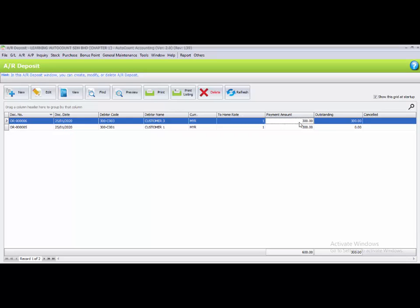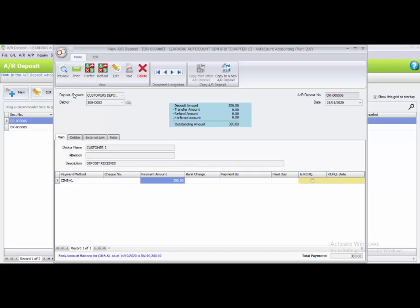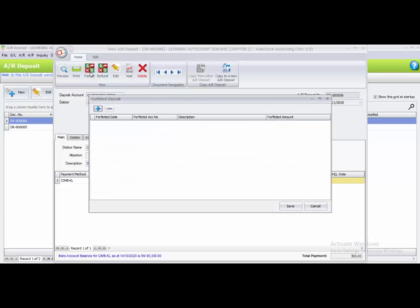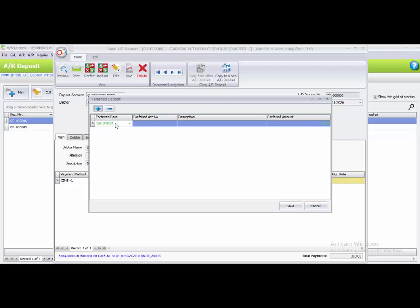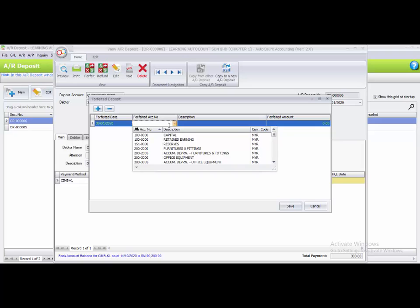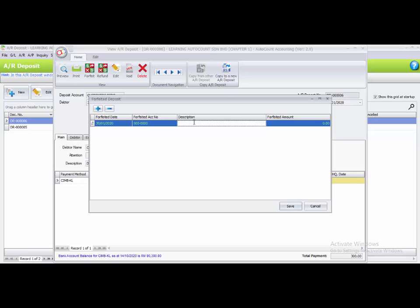To forfeit half, highlight the outstanding transaction and click the view button. You will see forfeit and refund options. Click forfeit and click the plus sign to insert a column. Set the forfeited date to 30th January 2020, the forfeited account number to 500000 Sales, the description to 'Forfeit', and the forfeit amount to 150.